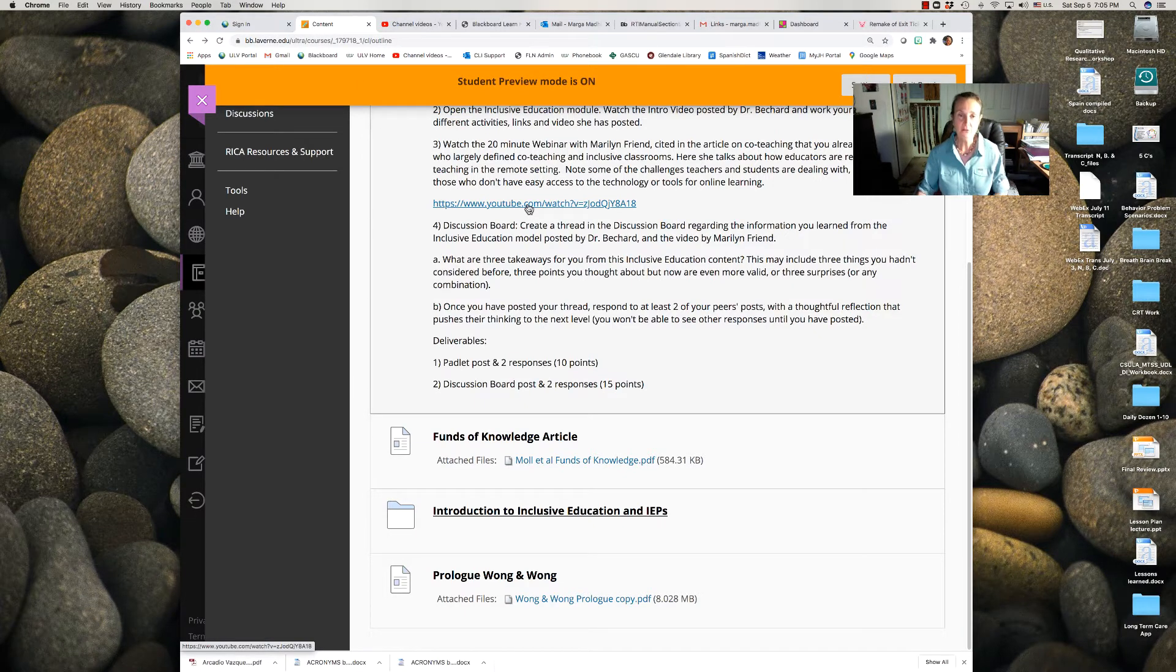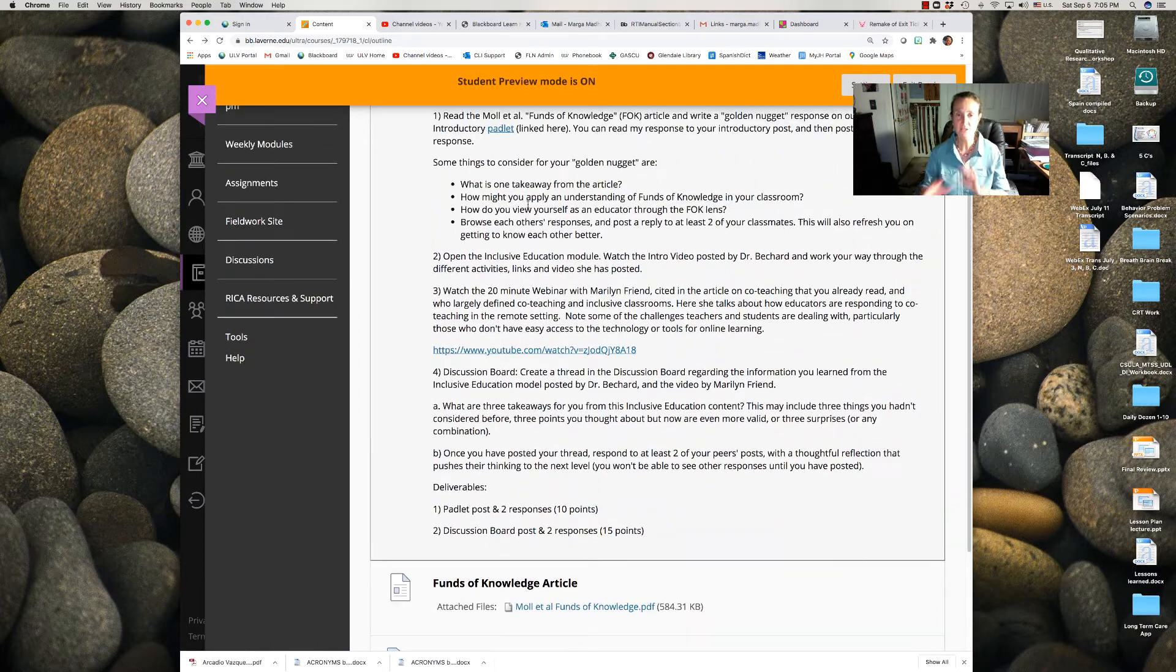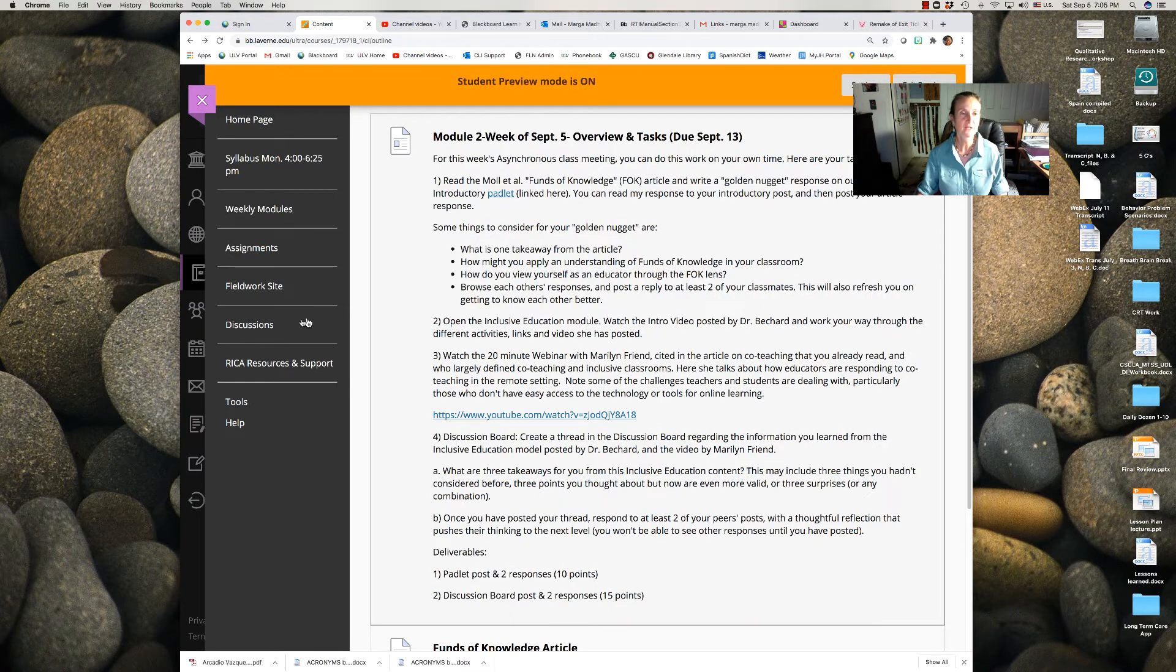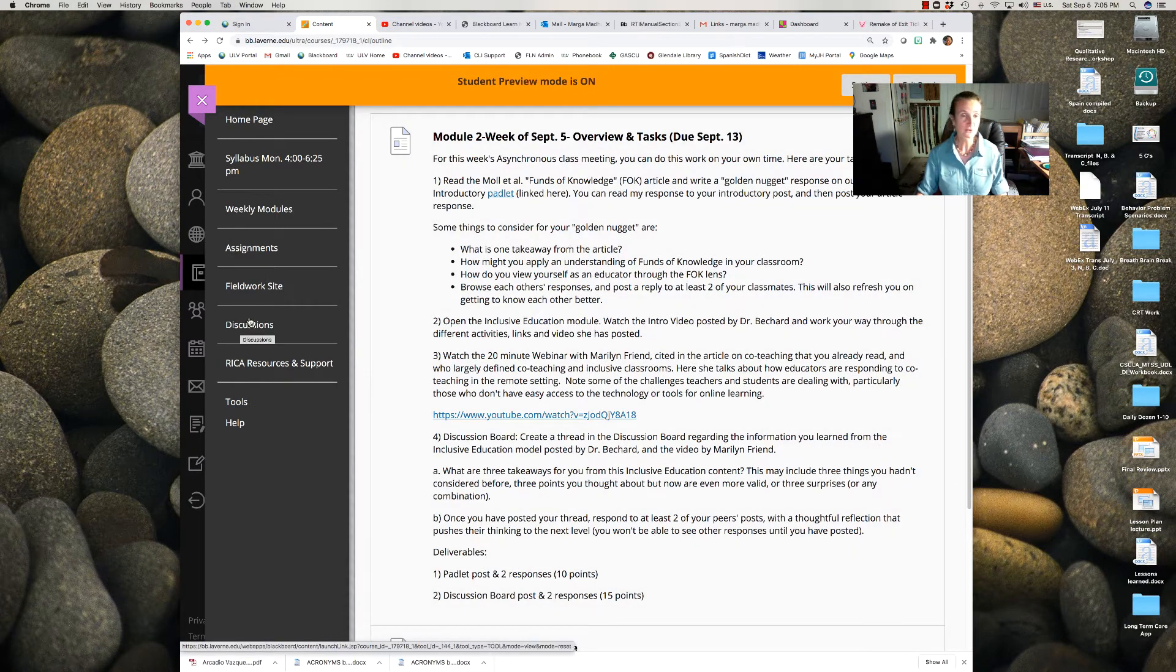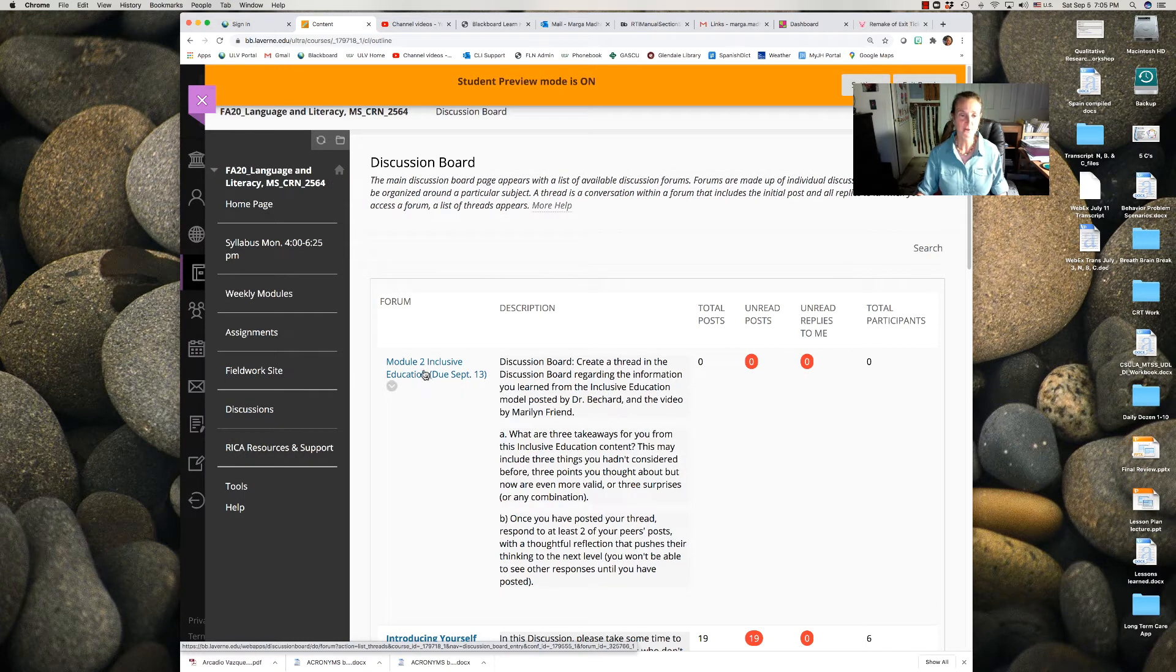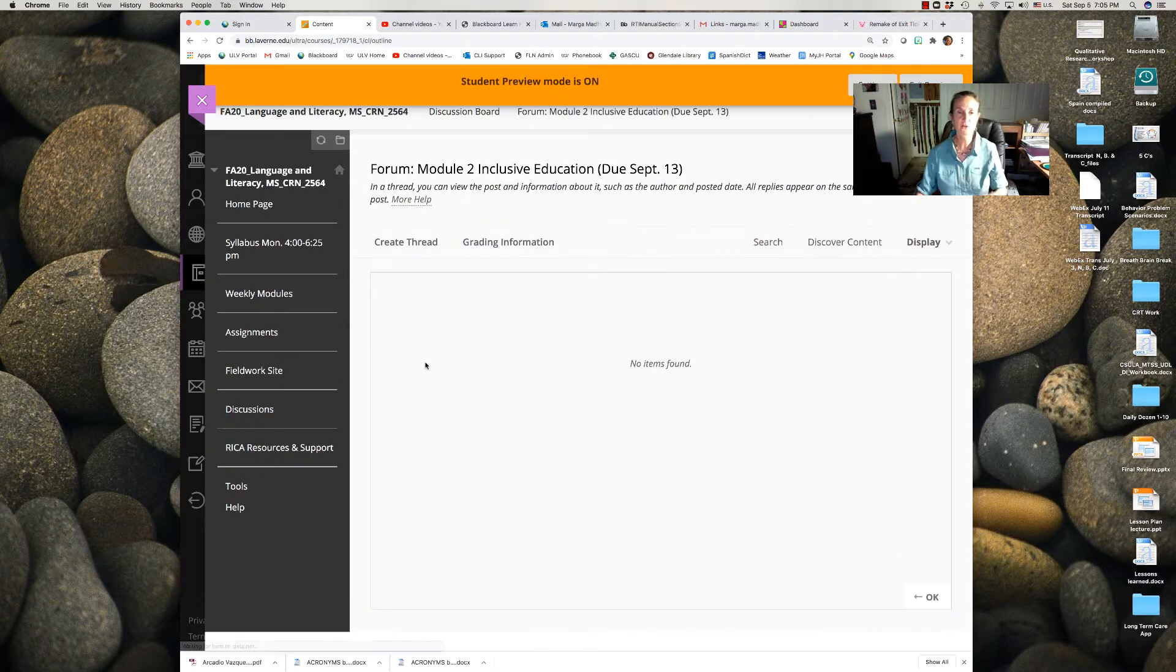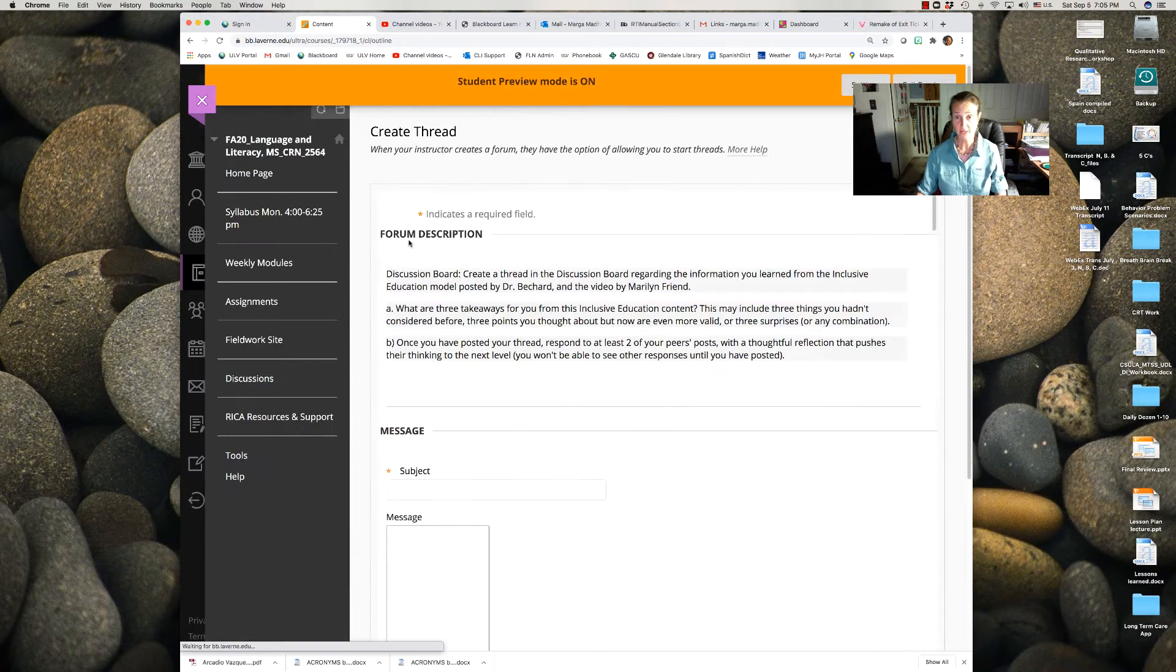So when you're done with all that, you're going to create a discussion board response reflecting on any of those pieces that were significant to you. If you've never done that before, go to this Discussions link and here's the forum with a description of what we're asking you to do.